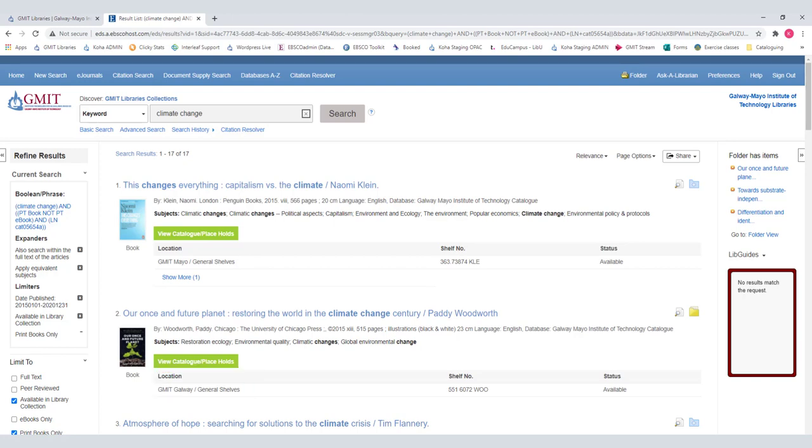The majority of the books in all campus libraries are on the general shelves which means you can borrow the books and take them home. Other locations include reference or desk reserve meaning these books are for reference only and can only be consulted in the library.